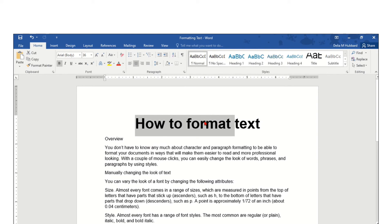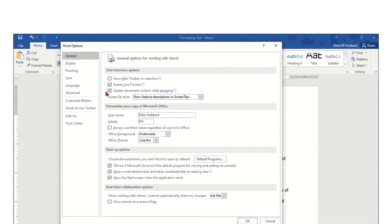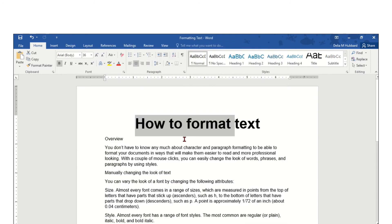If you need to turn this option on because you'd like to use it, you can reactivate that checkbox. File tab, Options, and turn on the Show Mini Toolbar on selection. Click OK, and you're back in business.